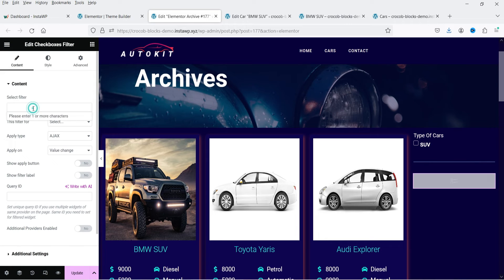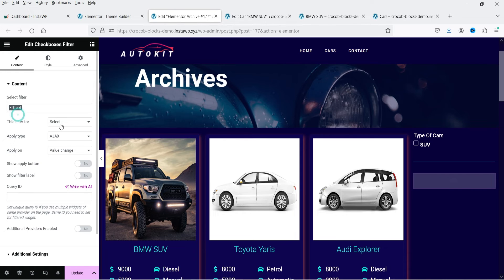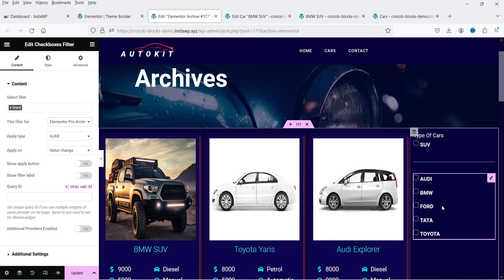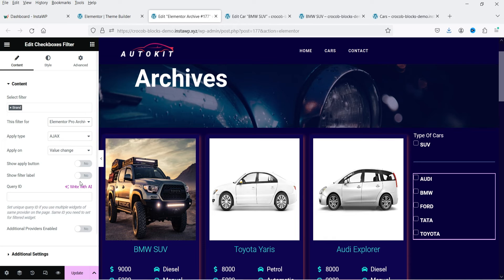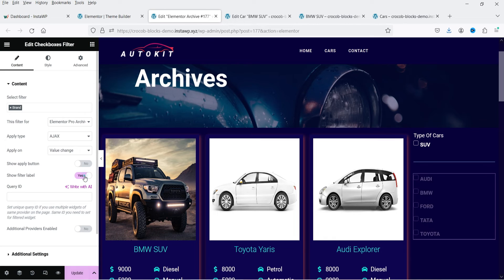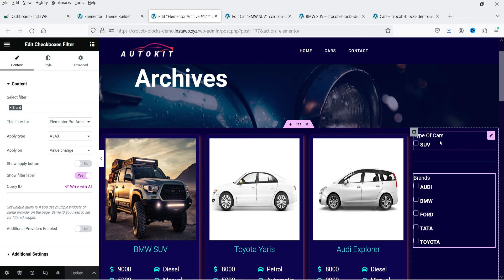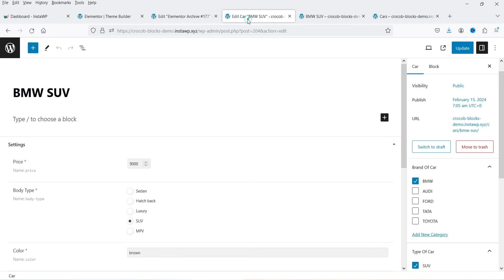Set the filter name to 'Brand'. Again select Elementor Pro Archive, so it will show all the brands. Let's also select Show Filter Label and update it.